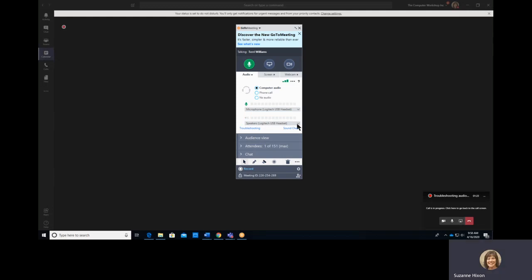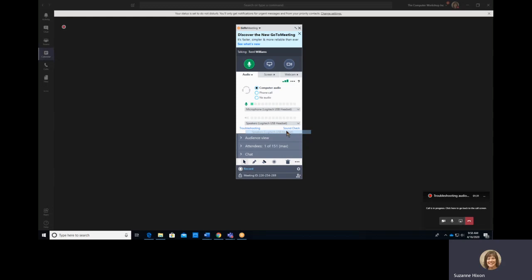I also have a Speakers drop-down that allows me to choose between the headset speakers and two other external devices. I'm going to make sure that those are set for the headset in both cases.